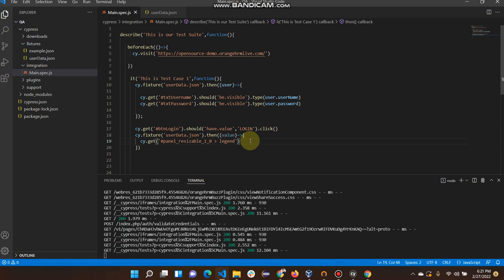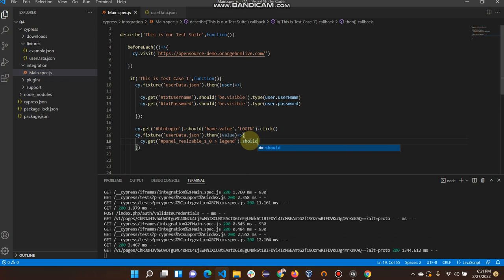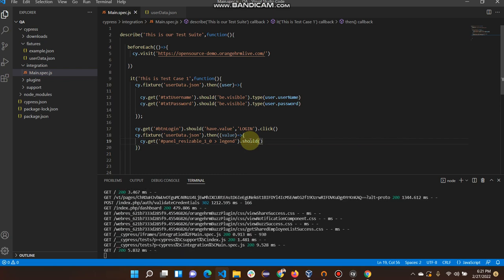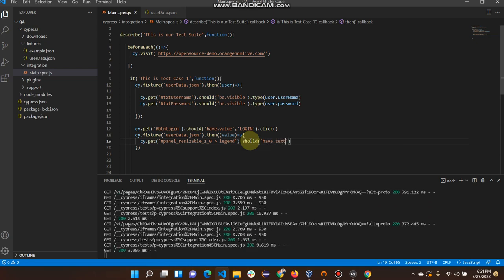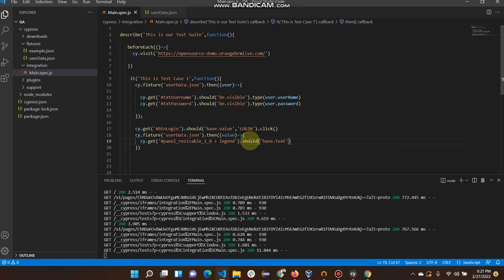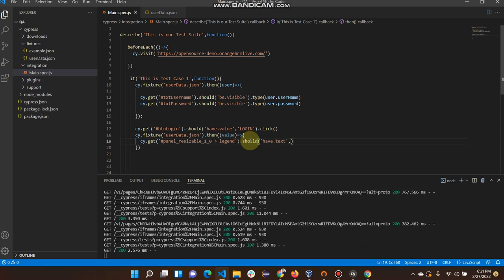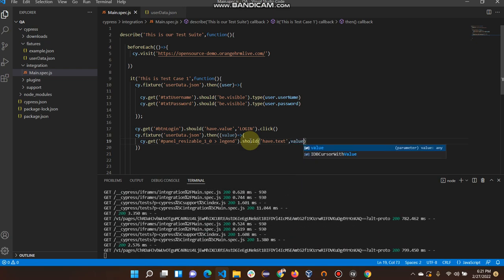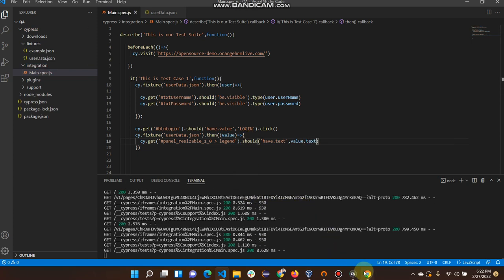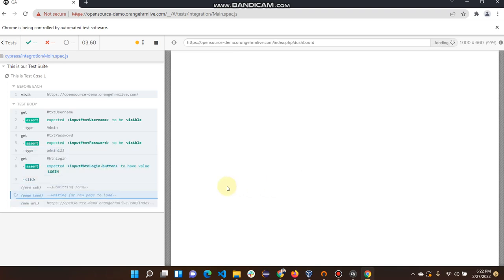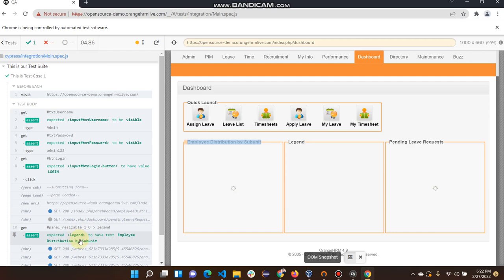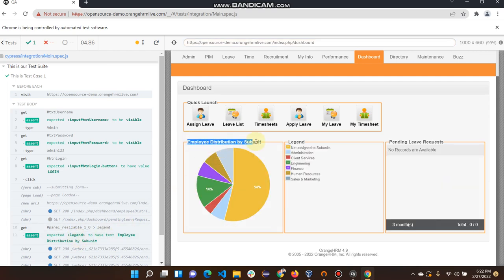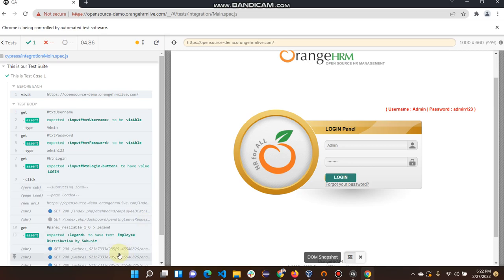Paste it here: dot should have dot text, value dot text. Let's see — it's working! Basically it's asserting that text there.